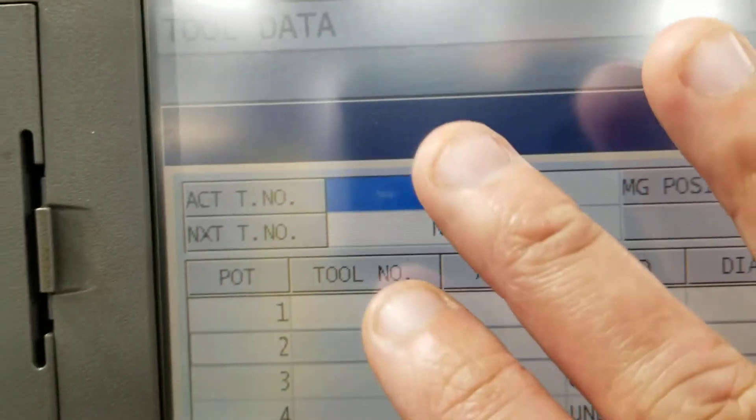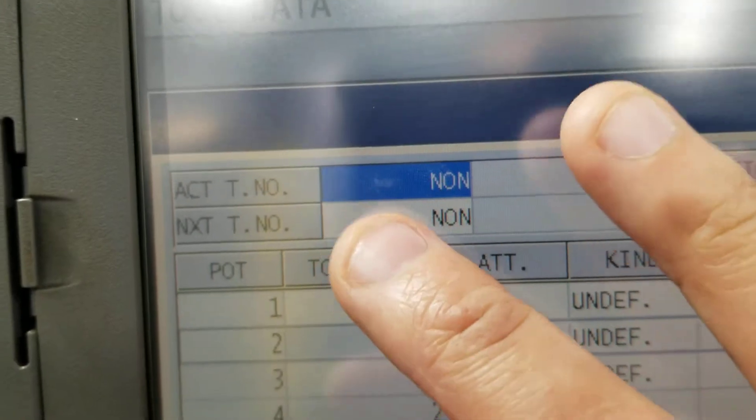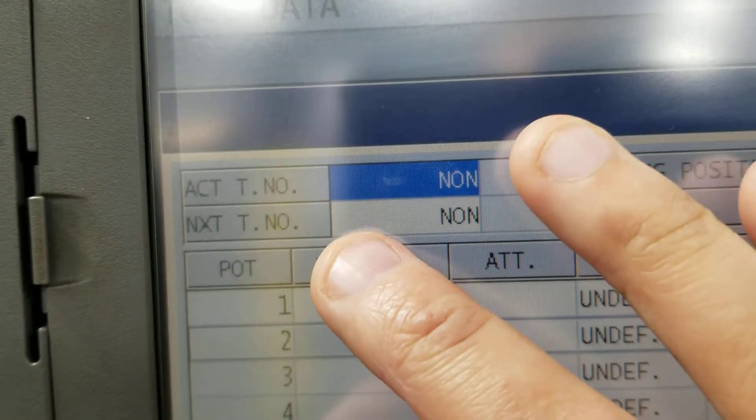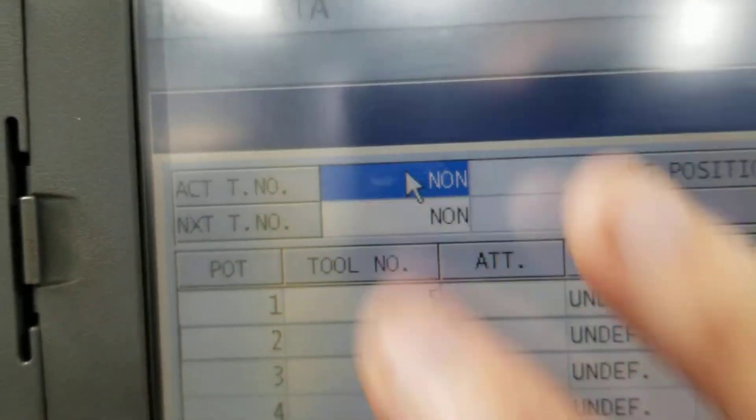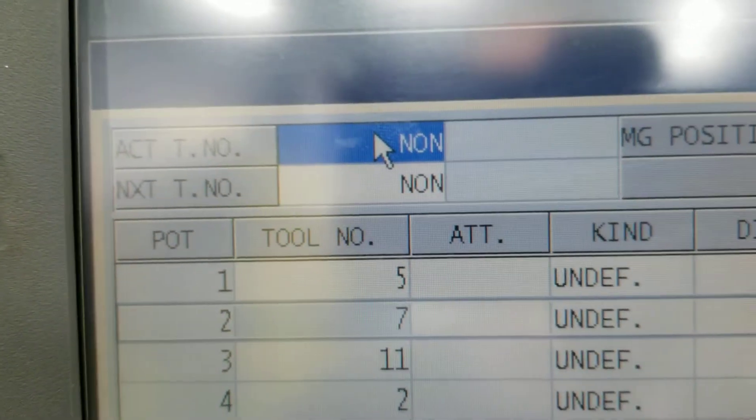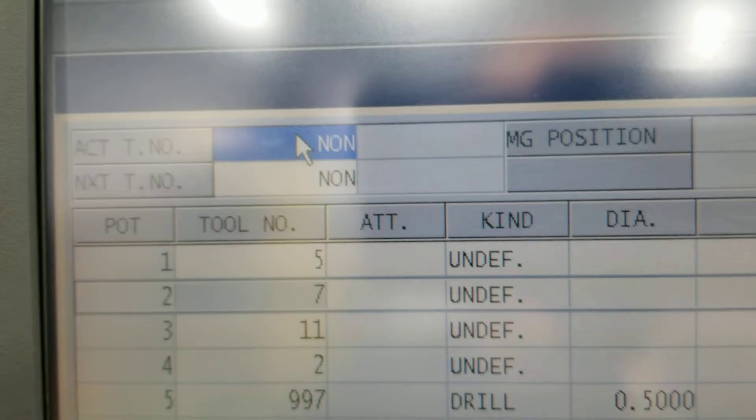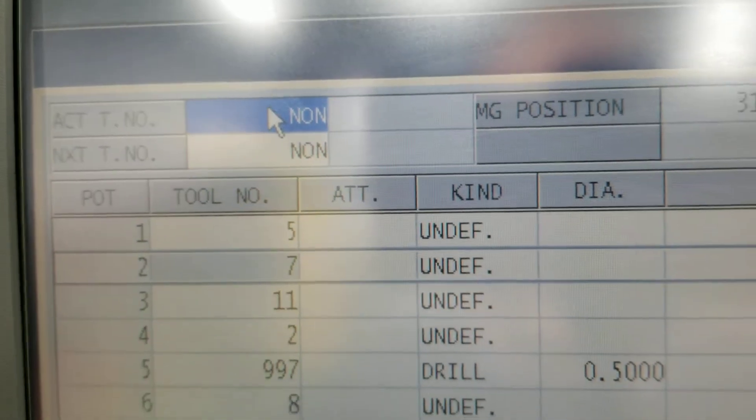As you can see right here, this is the tool that should be in the spindle, and the control says that there's none in the spindle — but there's an actual tool in it.